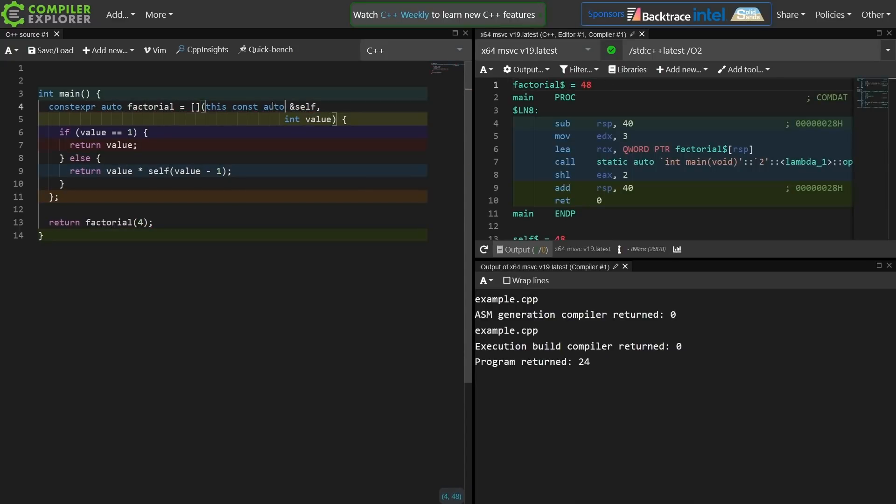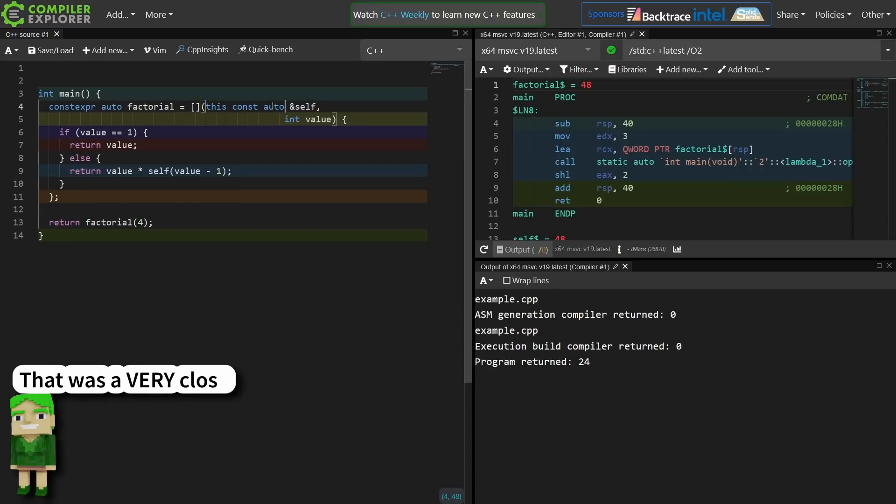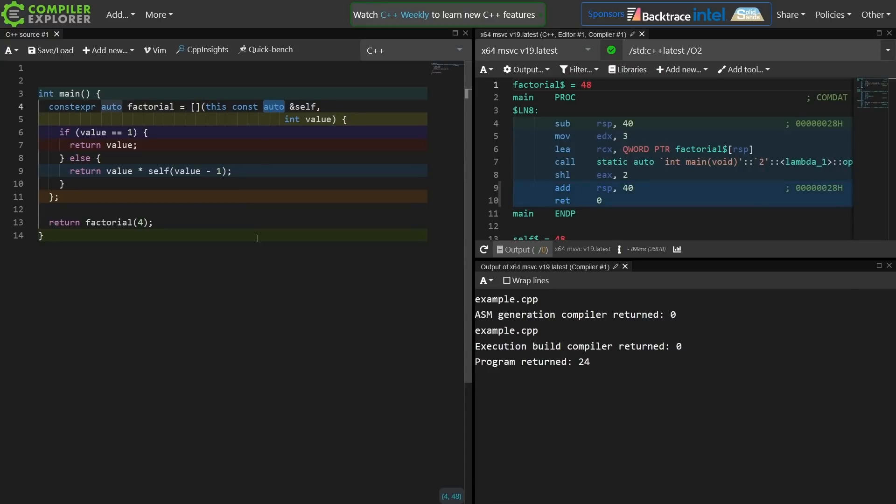And I just realized that I completely overcomplicated this example and really could have just used an auto parameter for self. So all of you who already are familiar with deducing this and this technique were probably yelling for the entirety of the episode, but I did catch my mistake before finishing the recording.